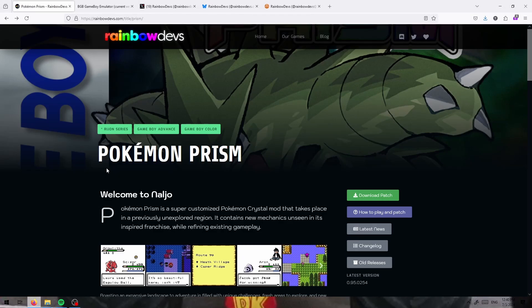Hello everyone, today I'm going to be showing you how to download, play, and patch Pokemon Prism.